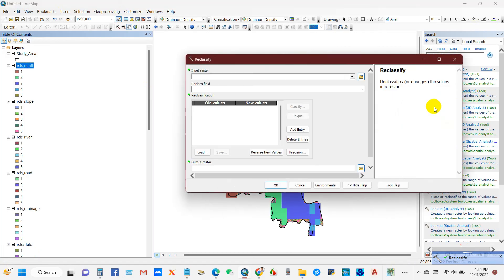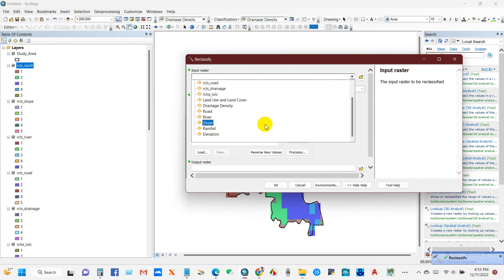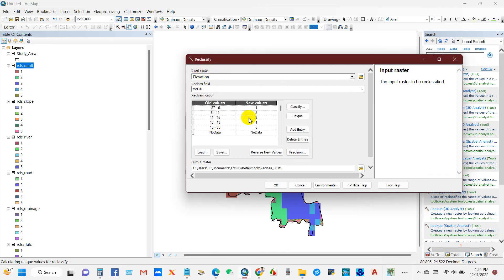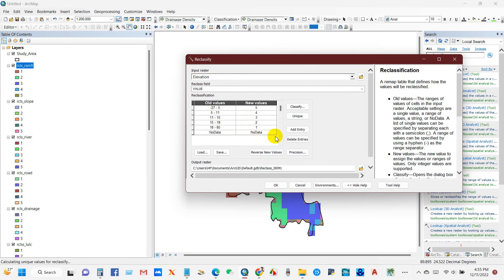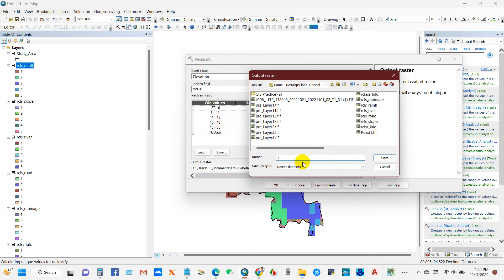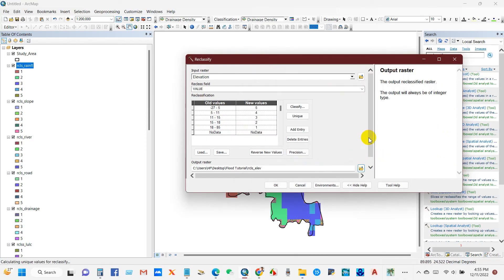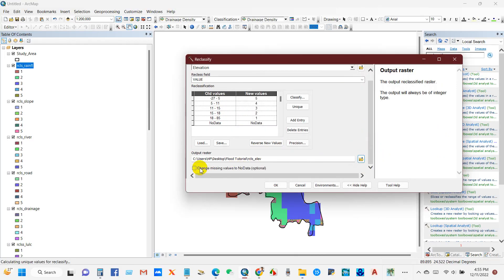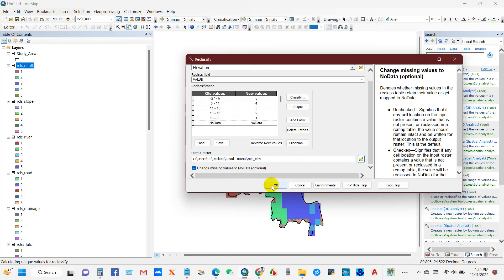Reclassify again — input raster is elevation. Low elevation means higher flood probability and high elevation means lower flood probability, so the values go from five to one — very high to very low risk. Check 'change missing values to no data' and click OK.